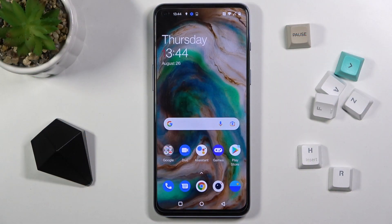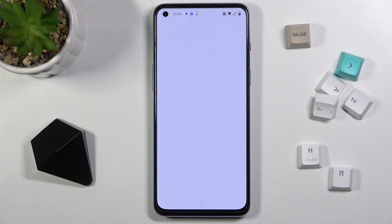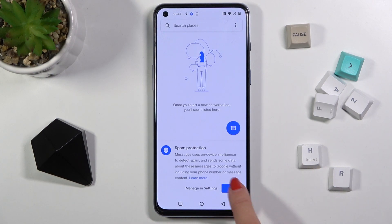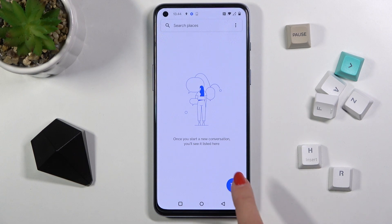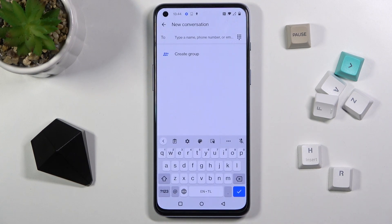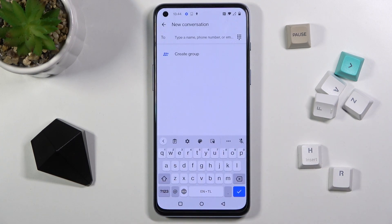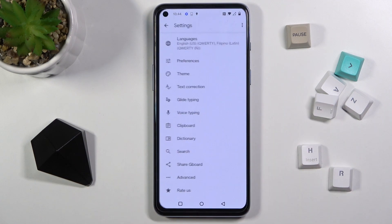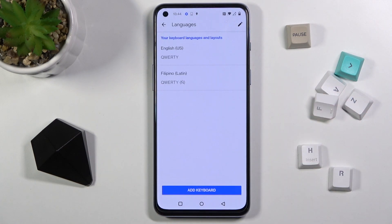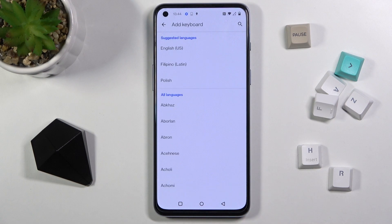In front of me is OnePlus Nord 2 5G and let me show you how to change keyboard language on this phone. First of all, let's open the messages or any other area where you can enter text, then tap on message. As you can see, currently we are set up with English, and if you would like to change it, just tap on the settings icon, pick languages, and tap on add keyboard.